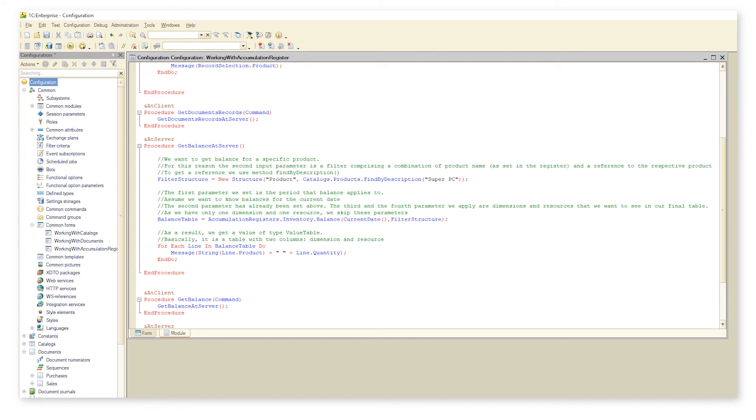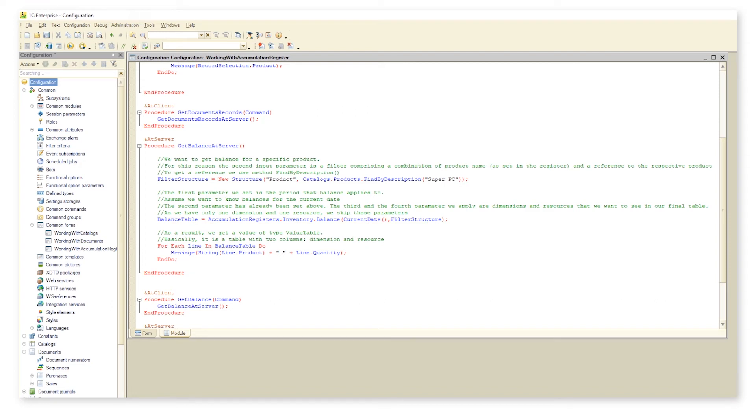Everything's pretty simple here. To get the balance for a particular product, as the second parameter we should pass the product to method balance. We pass the product as a combination of the product name as set in the register and a reference to the respective product. The first parameter we set is the balance period.